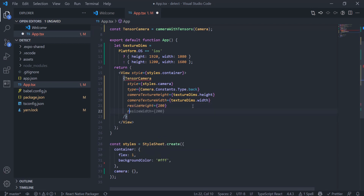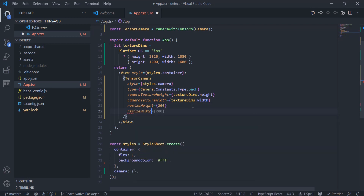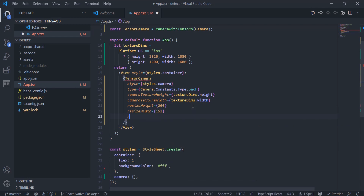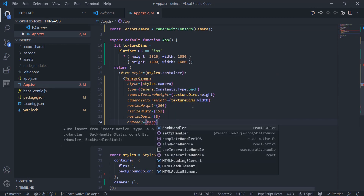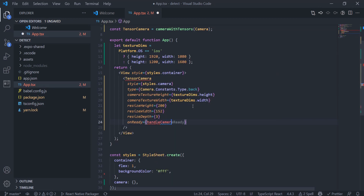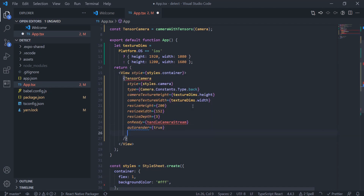Here, resize height and resize width are the width and height of the output tensor. We should give small values so we can process the output tensor faster. When the TensorCamera component is ready and mounted, our function handleCameraStream will be called with the image tensor.